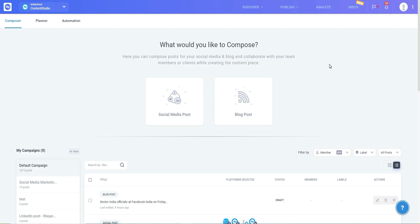Finally, a new update that gives you the freedom to design amazing graphics right from Content Studio's Composer. No need to rely on complicated software or an external designer anymore.